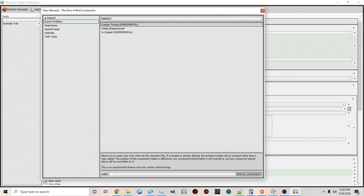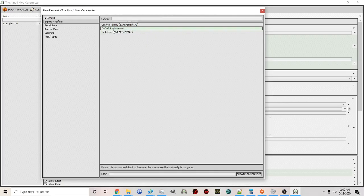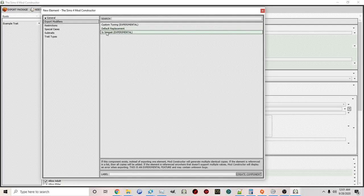Under Export Modifiers there is Custom Tuning, which we'll explore in the future — that's where you can copy and paste specific tuning once you're knowledgeable about XML and creating your own tuning. There's also Default Replacement: if you want to completely replace a trait already in the game — for example the Good trait — you can use this option to change its interactions or how it operates. Finally there's Snippet, which is more of an experimental feature we'll play around with in the future.